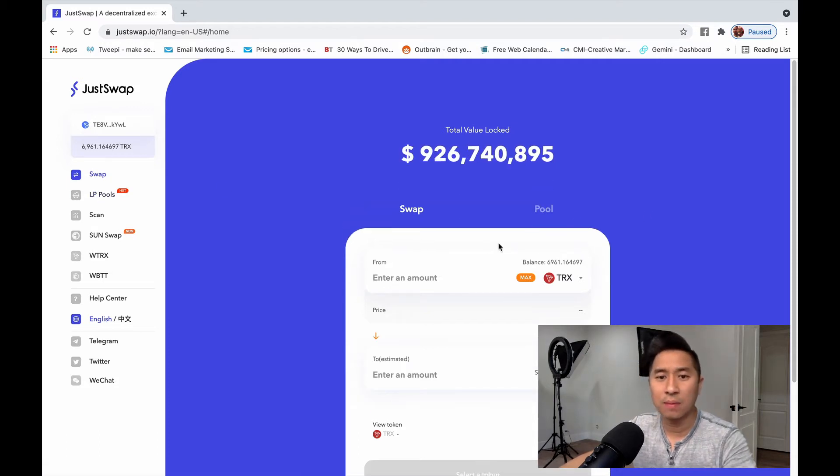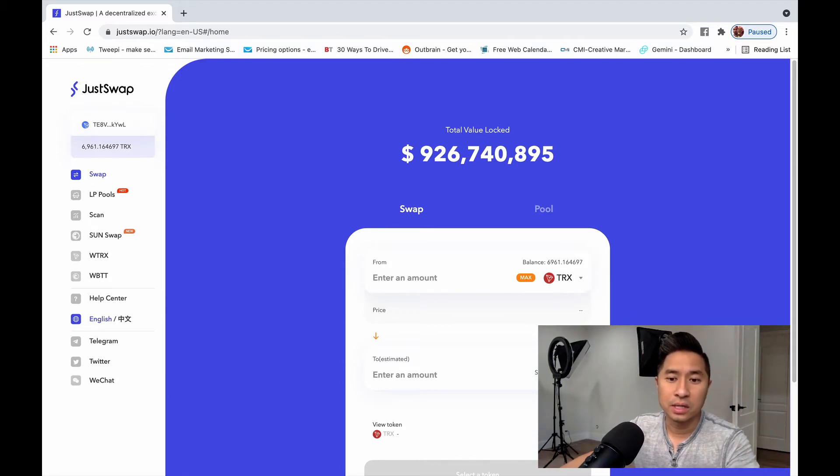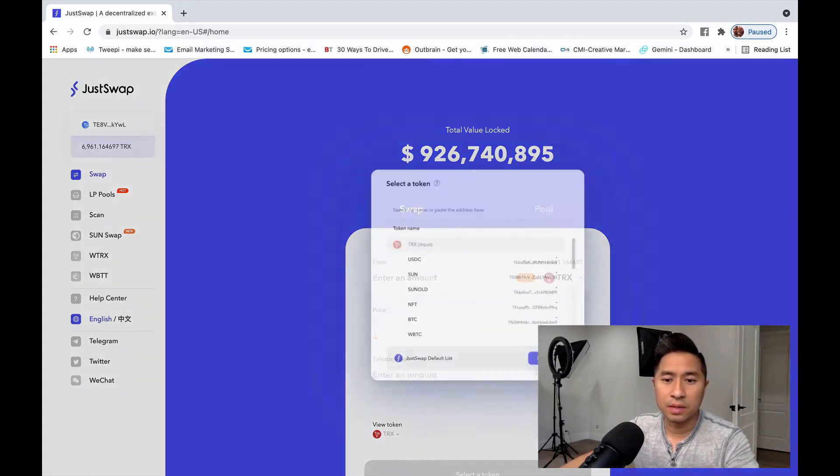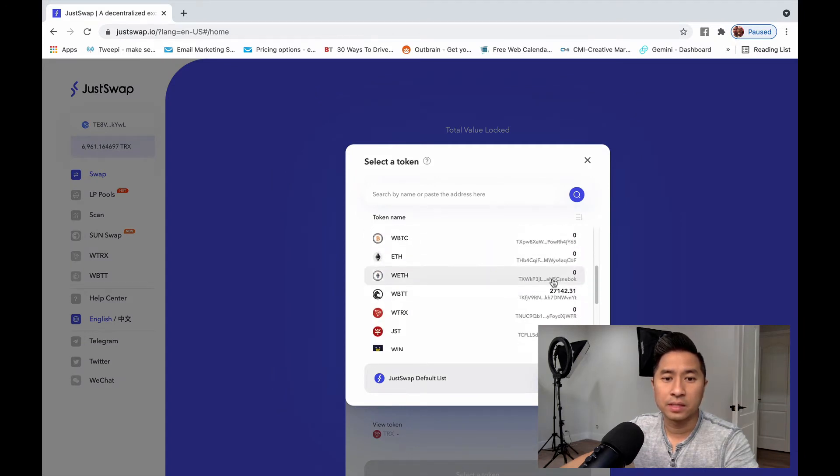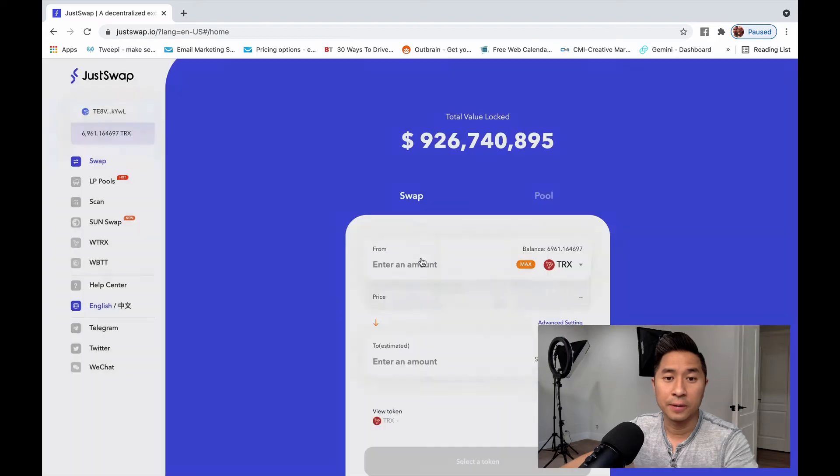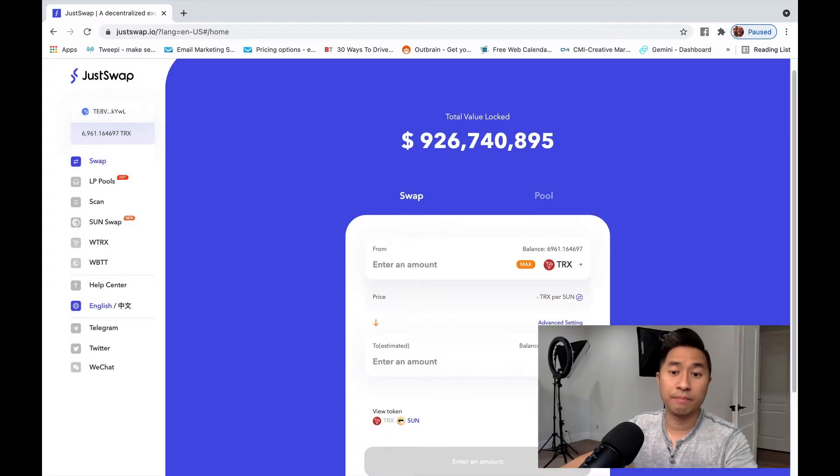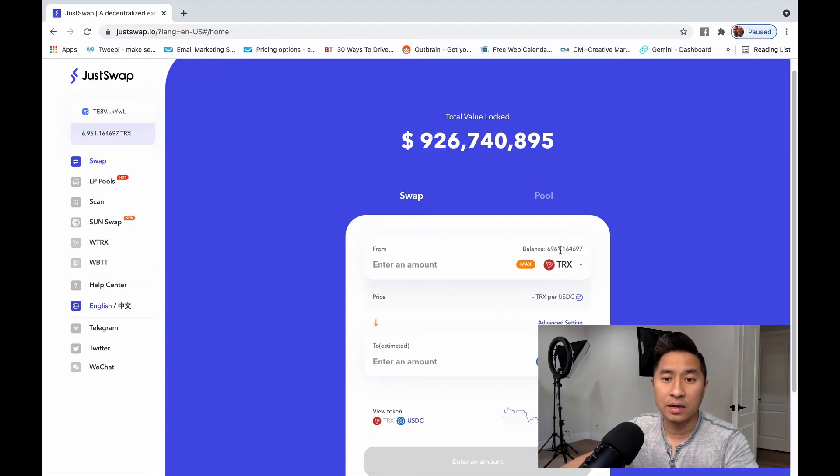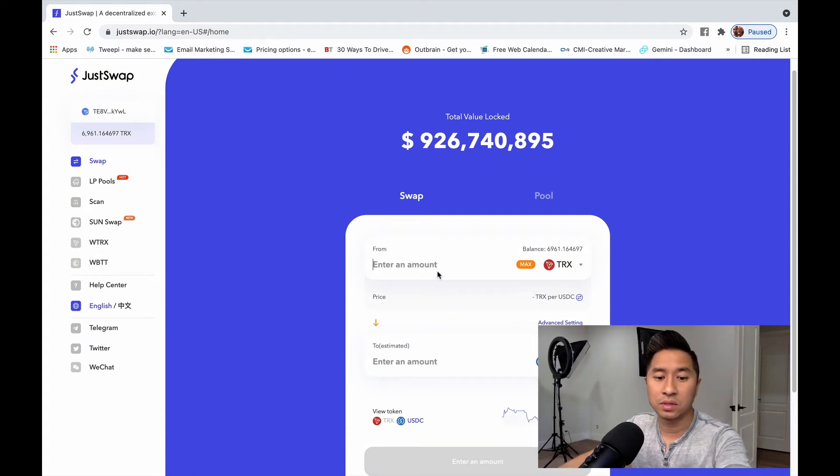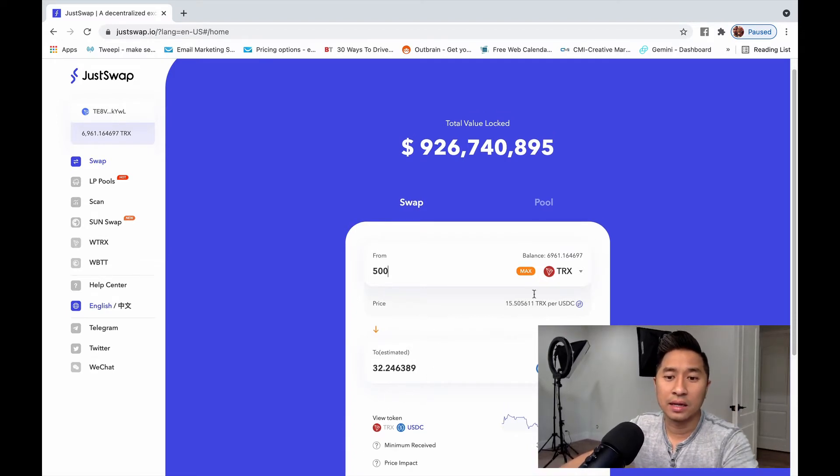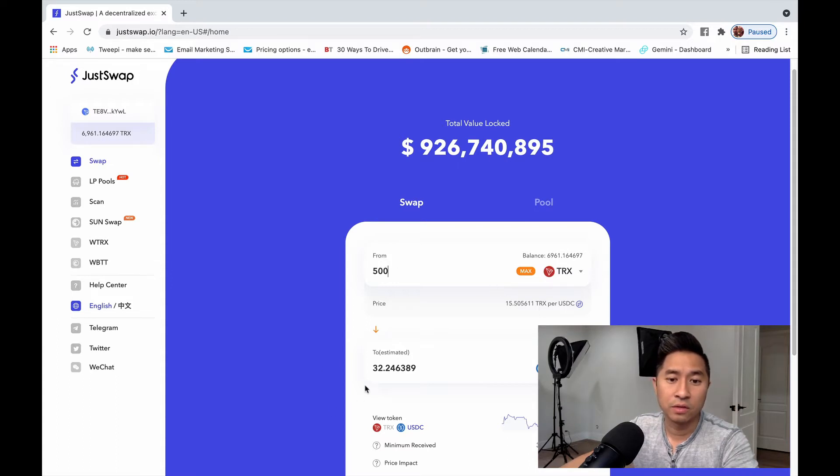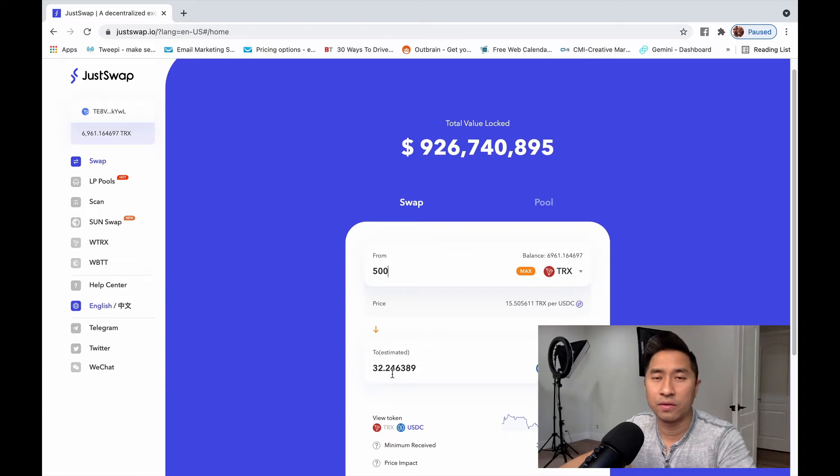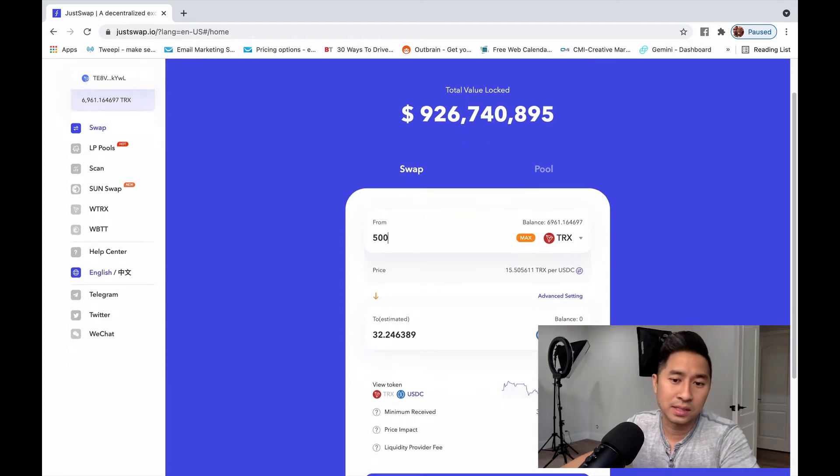So when you see swap, this is where you can actually swap your TRX for other cryptocurrencies. So for example, let's say you have Tron and you want to swap it for some Sun. Or better yet, let's say you want to swap it for USDC, which is a stable coin, and you have a little bit of Tron right there. So I want to be able to say, for example, I want to swap 500 Tron and it'll convert based on the current value right now of Tron. It'll convert to 32 USDC, which is equivalent to 32 USD. It's a stable coin.